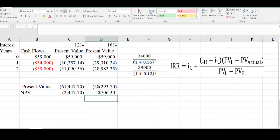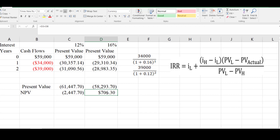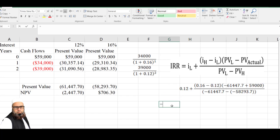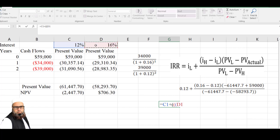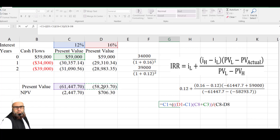To compute the internal rate of return, we need a discount rate at which NPV is positive and another at which NPV is negative. We have both these criteria: at 12% the NPV is negative and at 16% the NPV is positive. So our internal rate of return will be between these two values — the IRR cannot be less than 12% or more than 16%. I will write: equal to IL (12%) plus the bracket of IH (16%) minus IL (12%), multiplied by PVL plus the initial investment, divided by PVL at the higher interest rate.